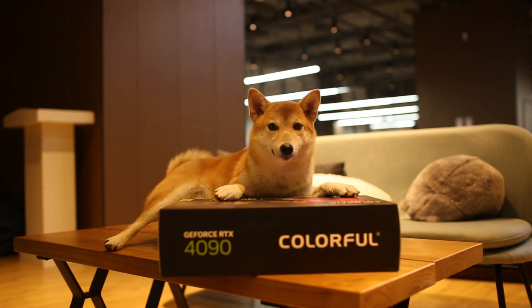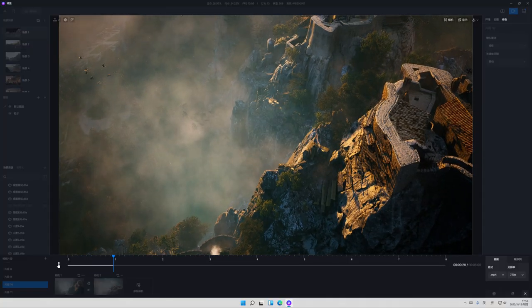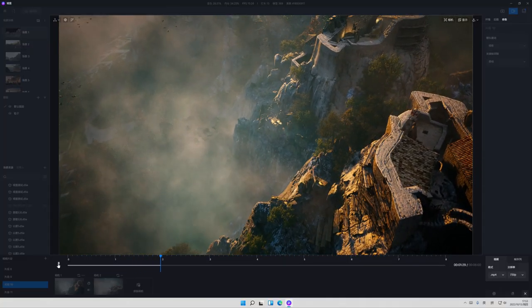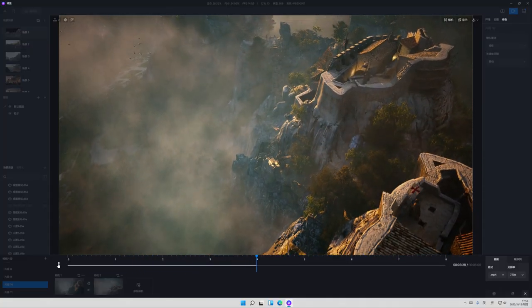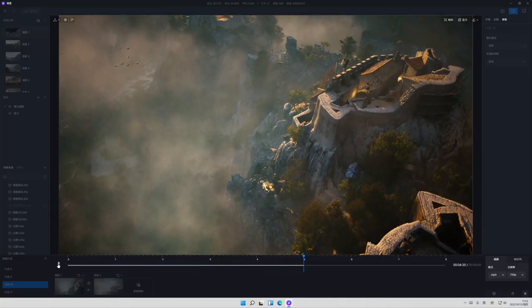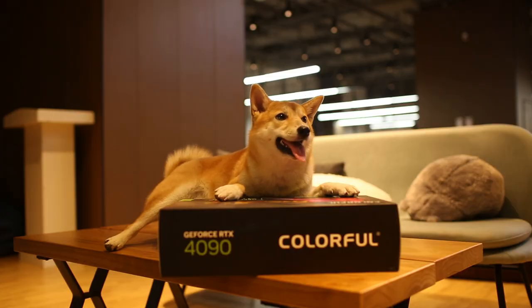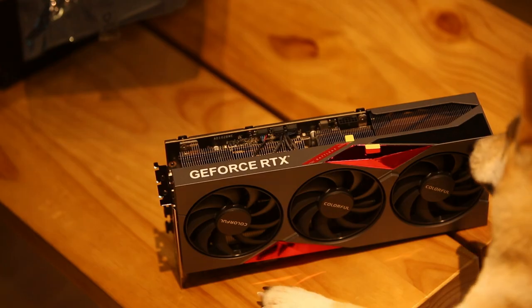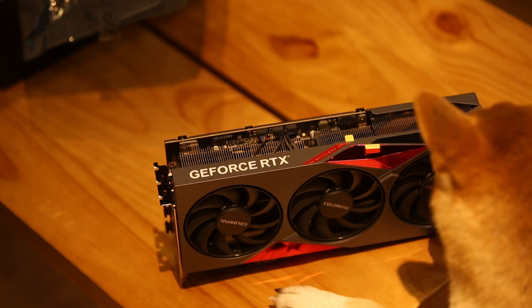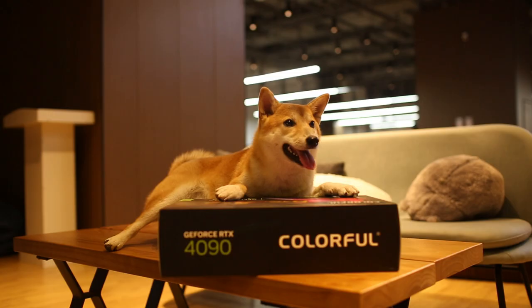The 4090 should be capable of running real-time rendering software D5 Render to provide the fastest and smoothest possible real-time rendering experience at an amazing frame rate. Let's see how it outperforms its predecessors when running D5 Render in this review.